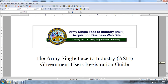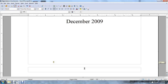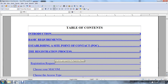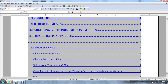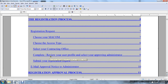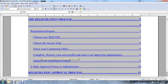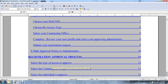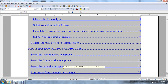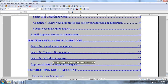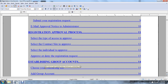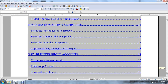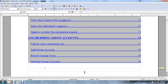Army Single-Faced Industry Website Government User Registration Guide, December 2009. Introduction and Basic Requirements: establishing a site point of contact, the registration process, registration request, choosing your MACOM, choosing the access type, selecting the contracting office, completing the review of the user profile, selecting the approving administrator, submitting your registration request and email approval, the administrator registration approval process, selecting the type of access to approve, selecting the contract site to approve, approving or denying the registration request, establishing group accounts, using your contract site, adding group accounts, reviewing assigned users, and deleting group accounts.